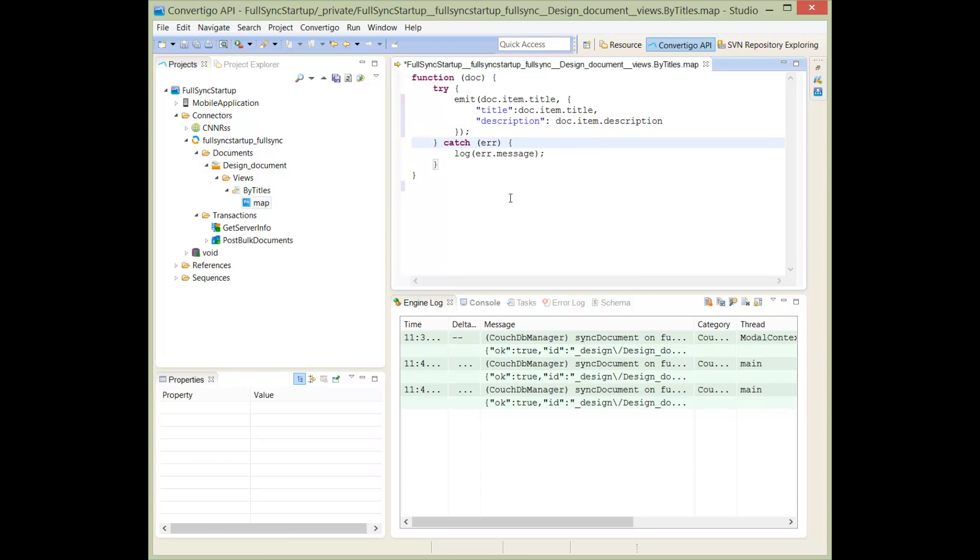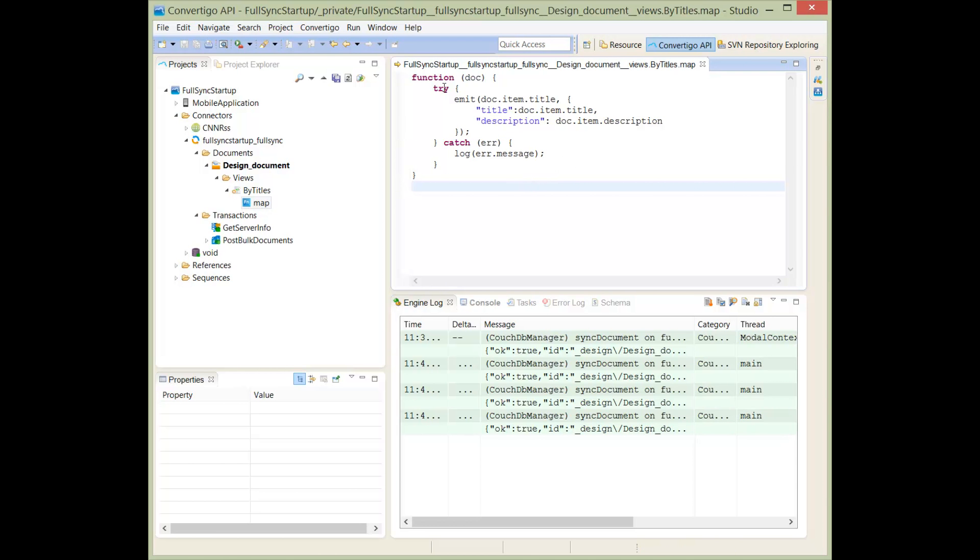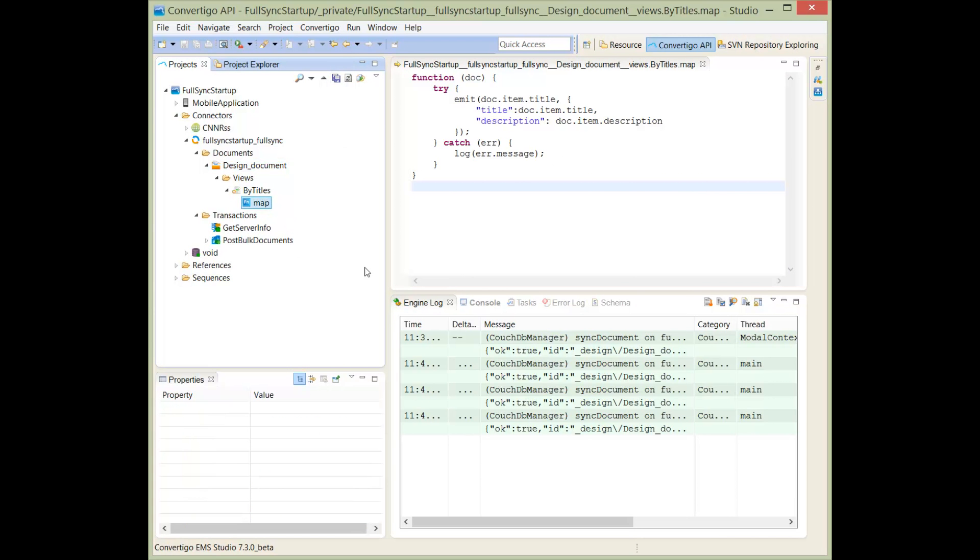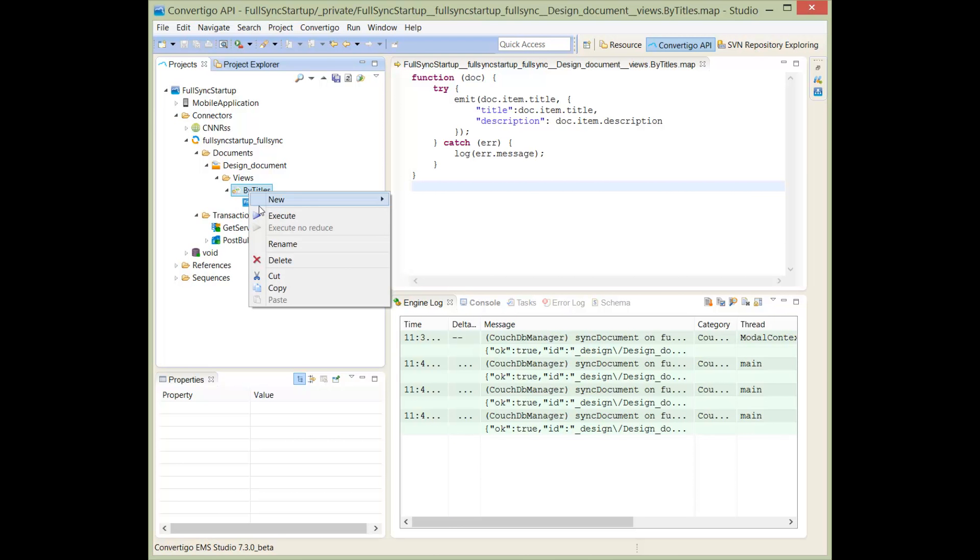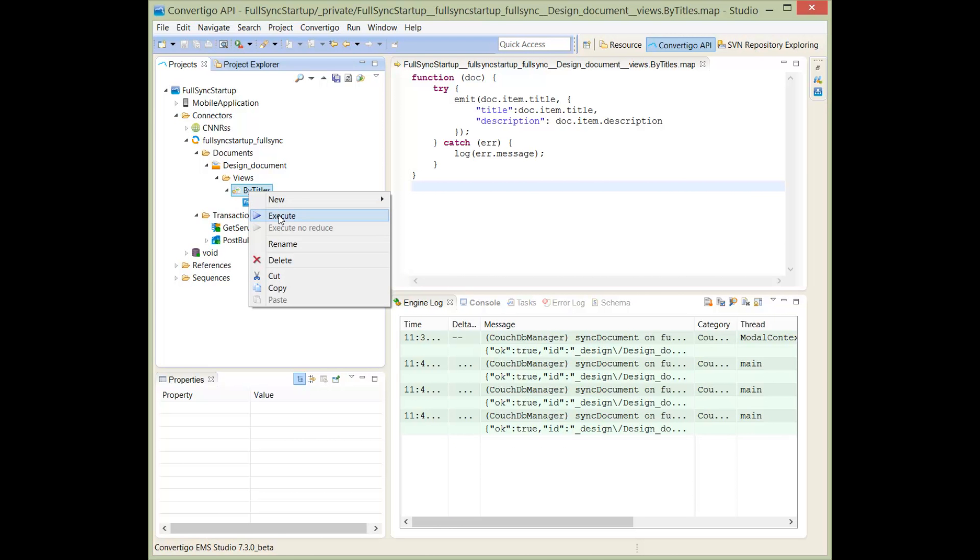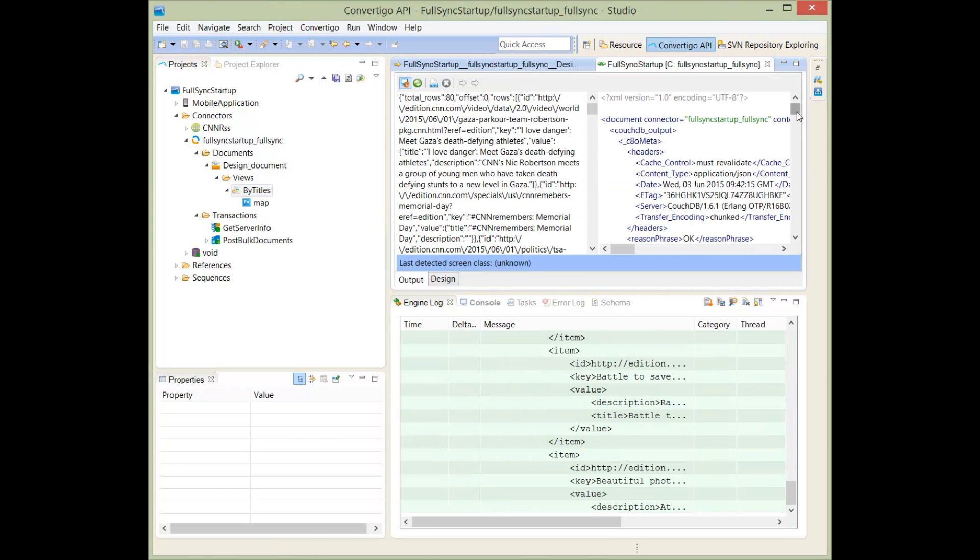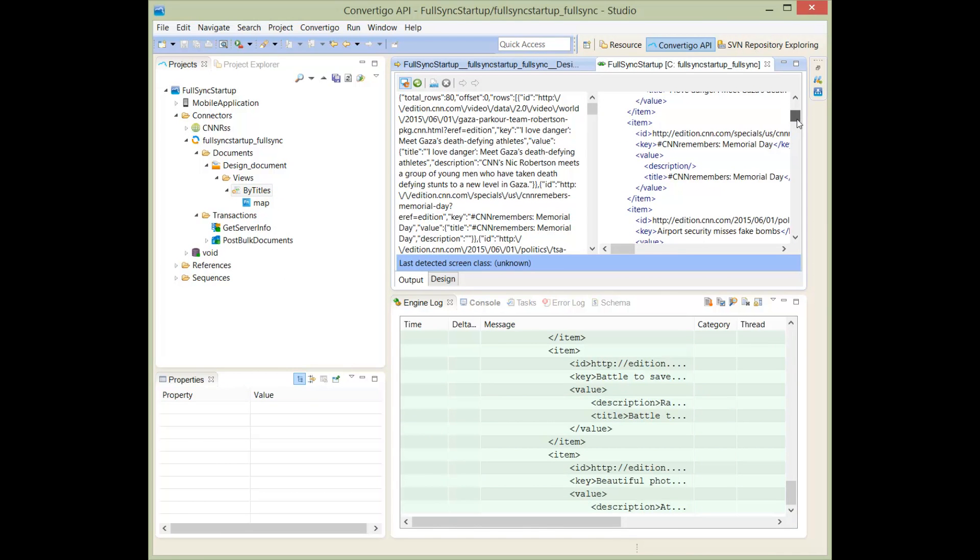Now I can save that project. At any time I can test my view to see if the map is working. So if I right-click on a view and on a map here, I can execute it, and I see that Convertigo will execute this and I will have in return exactly what I asked.